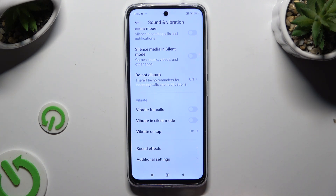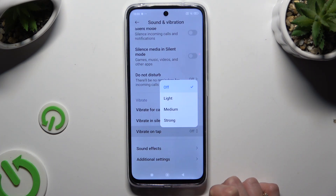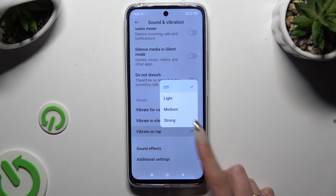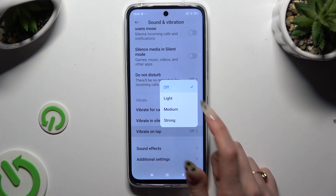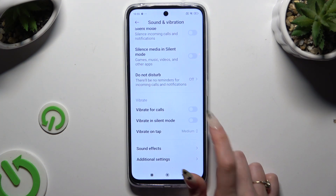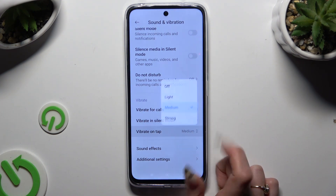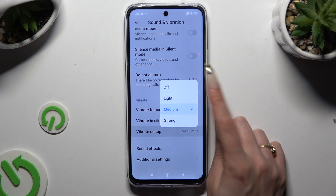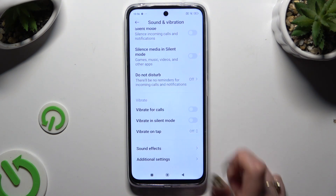You can also tap on Vibrate on Silent and adjust the intensity by clicking on one of the available options, like Medium. You can always click on the same option and tap Off to disable it.